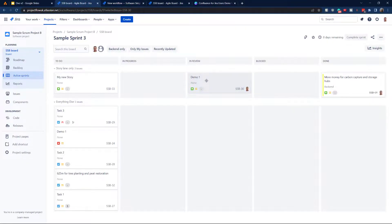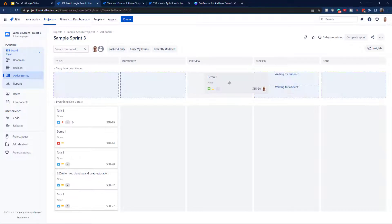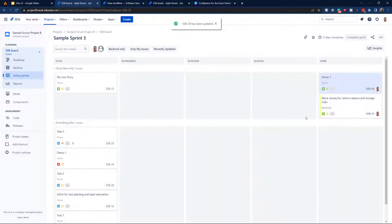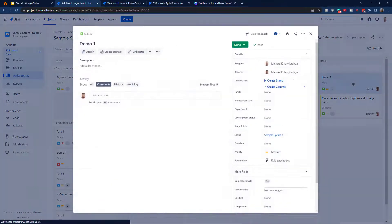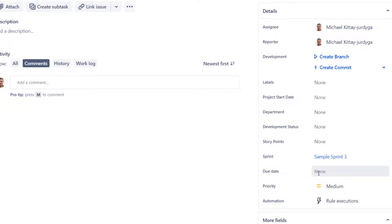Let's see how that works. I'm going to move SSB-30. We can see there's a due date set, so I'll move it to Done. As you can see, the resolution is set, and the due date has been cleared.